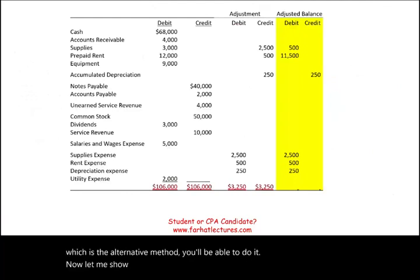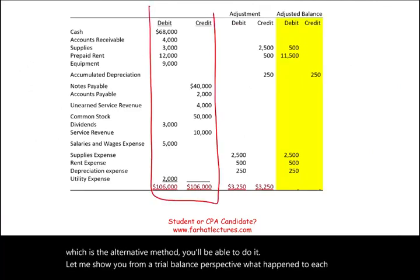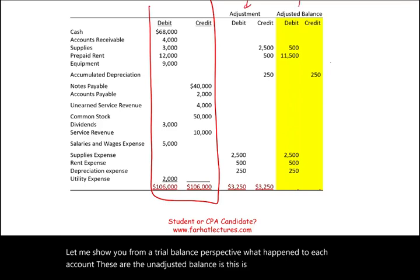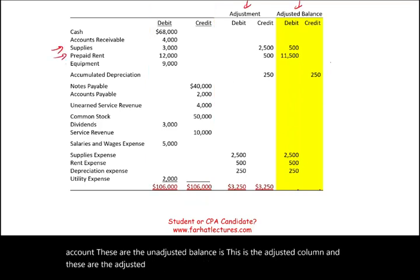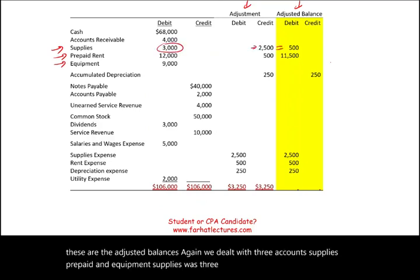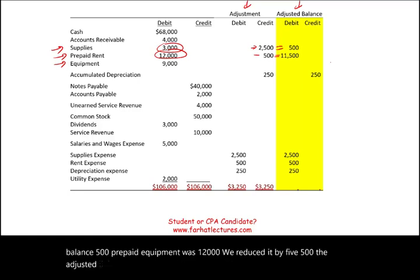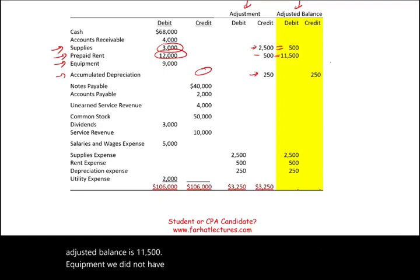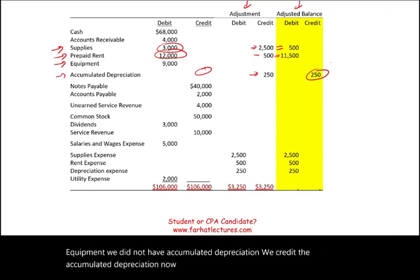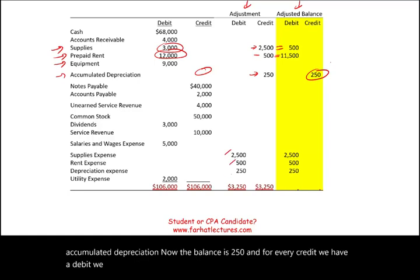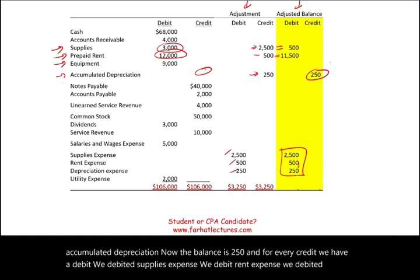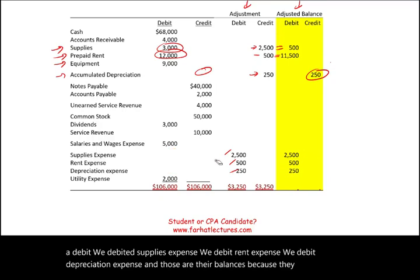From a trial balance perspective, these are the unadjusted balances, the adjustment column, and the adjusted balances. We dealt with three accounts: supplies was $3,000, we credited it, and the adjusted balance is $500. Prepaid rent was $12,000, reduced by $500, giving an adjusted balance of $11,500. Equipment stayed the same but we now have accumulated depreciation of $250. And for every credit we had a debit: supplies expense, rent expense, and depreciation expense — with those amounts as their new balances.